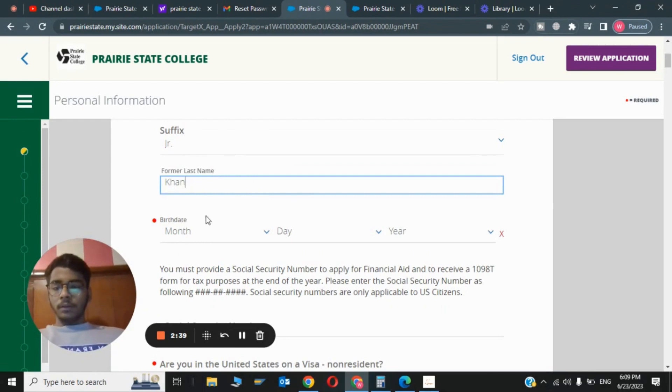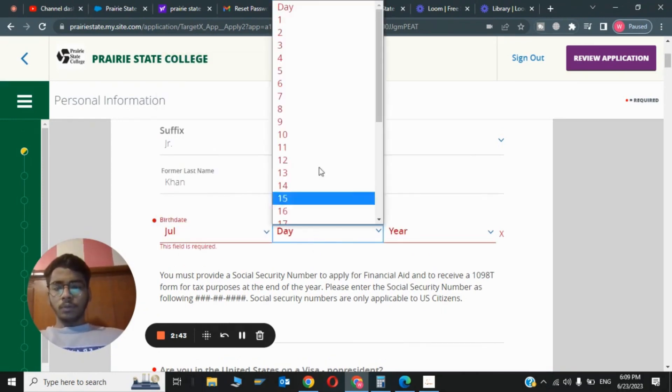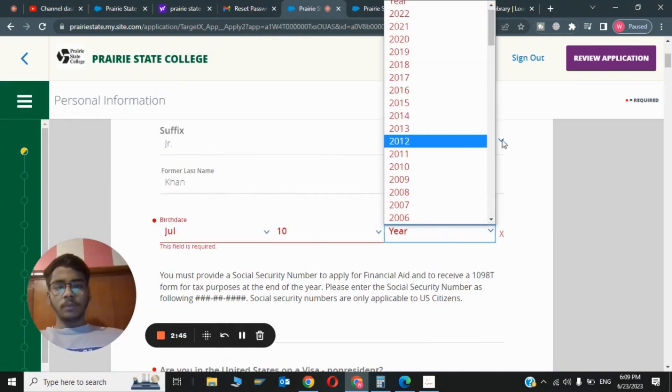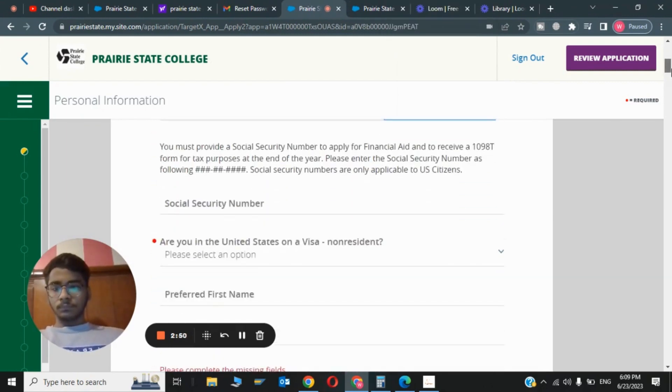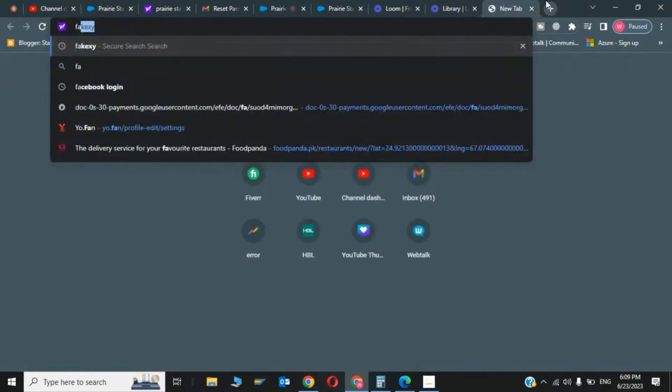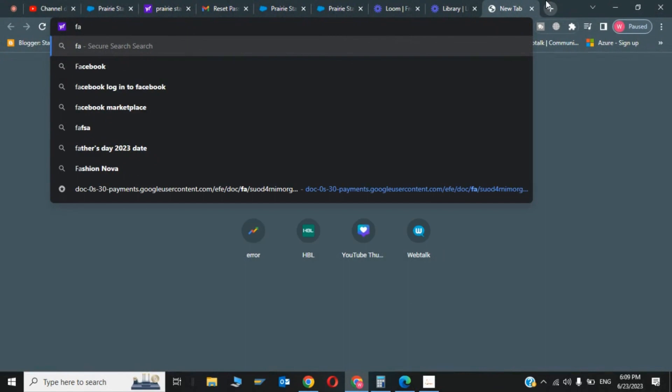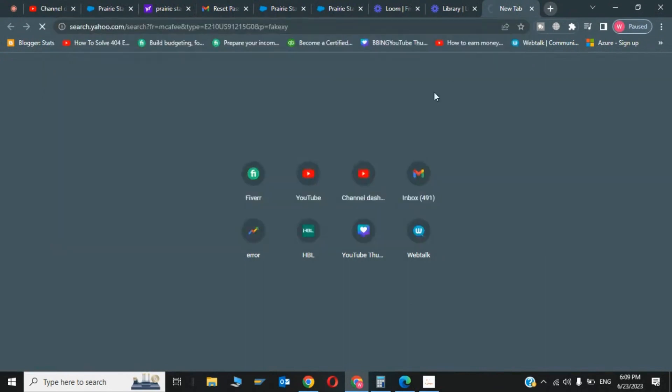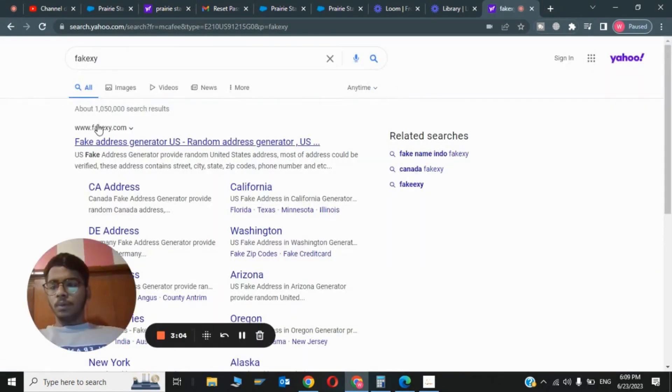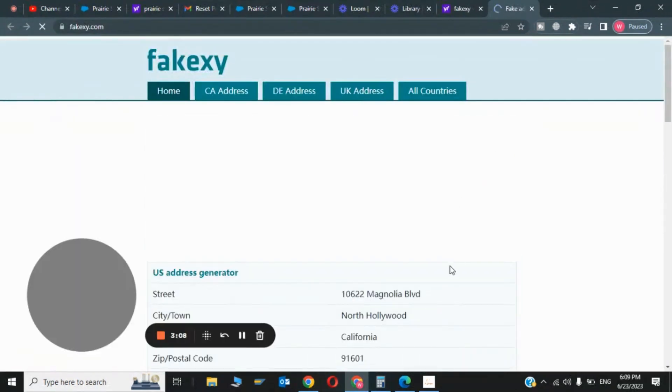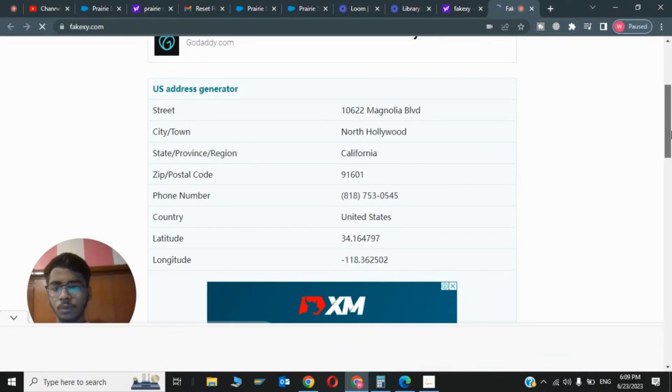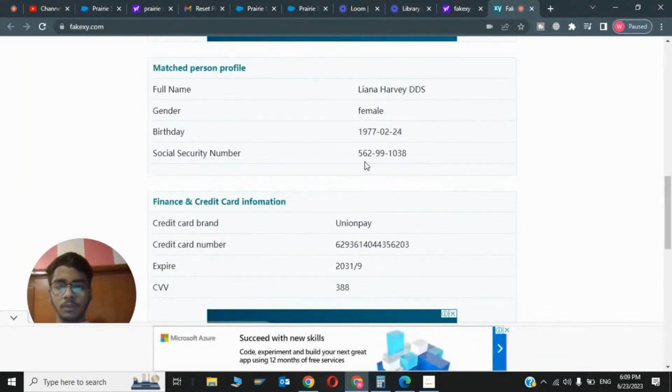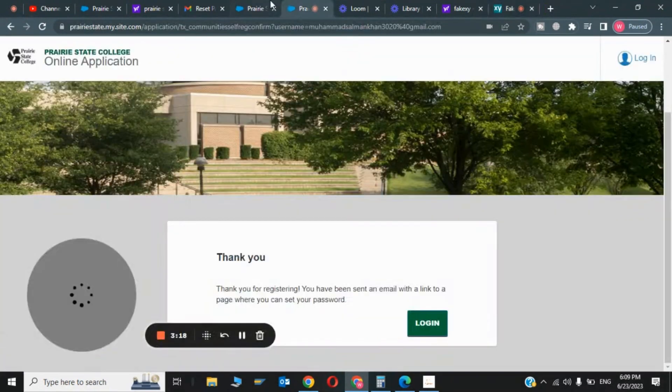Now you have to give your birthday, any birthday or your own birthday. I'm not giving my original birthday. Now it's asking for my Social Security number. You have to go to the website called faxi.com. This is the website www.faxi.com. You have to go to this website and it will give you all the Social Security numbers here. You can copy and paste from here. I will copy this Social Security number and paste the number in here.